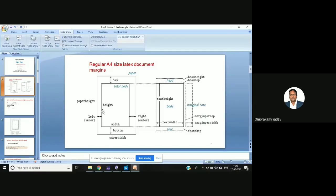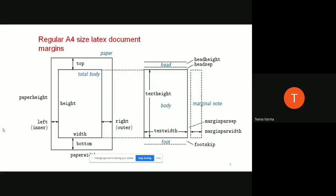This is our paper — A4 paper. Okay, so this is a regular A4 size letter document margin. Now we'll be setting the margins, changing the left margin, right margin, and the sizes of the paper. We will give the space on the top and the bottom — all these things we'll be doing. So this is a normal letter document margin.